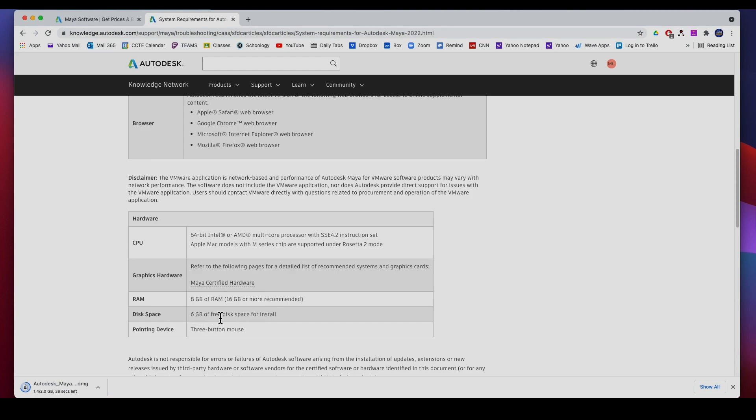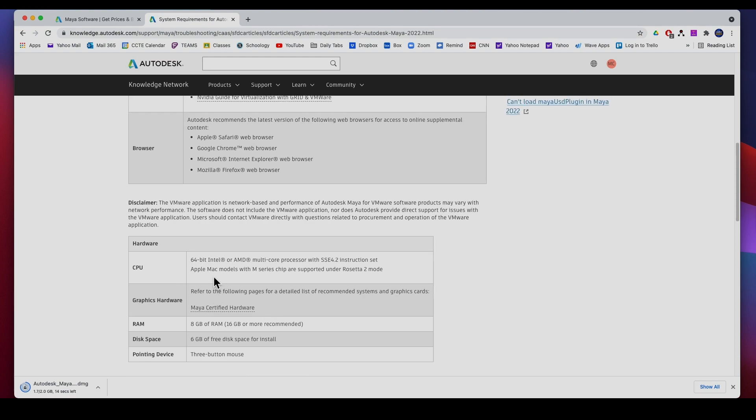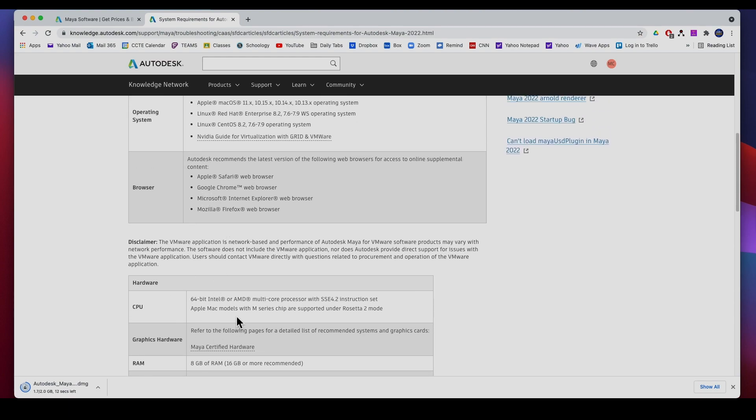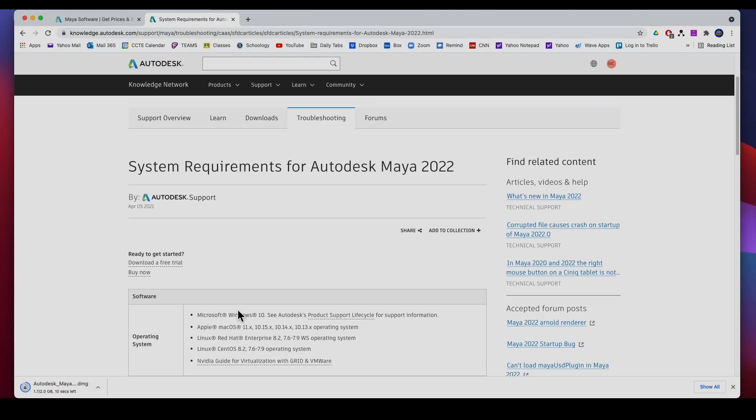At least six gigs of free hard drive, a three button mouse, and a 64-bit Intel processor. There's your requirements. If you have, if you meet the minimum requirements you can go ahead and download it. Put your email, once you get registered, if you don't see your school in the website you can just pick another school that's near you and then go ahead and download it.